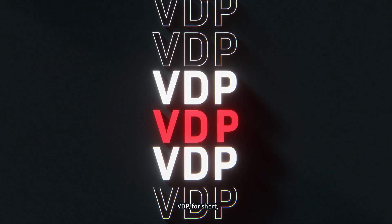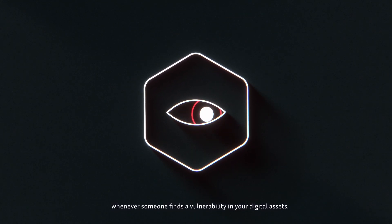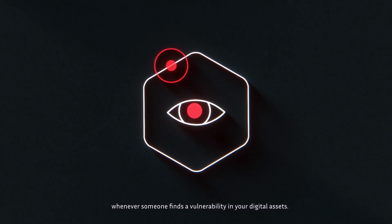But why would your business need a vulnerability disclosure policy? VDP, for short, allows you to be informed whenever someone finds a vulnerability in your digital assets.